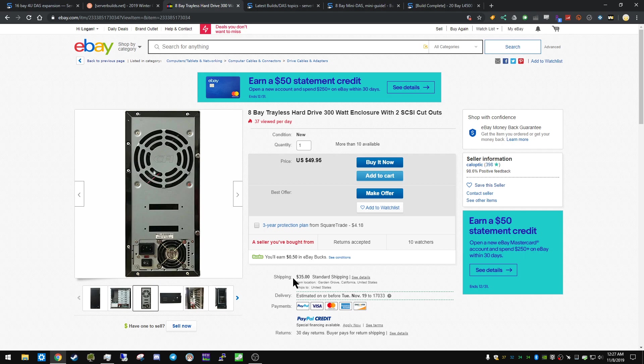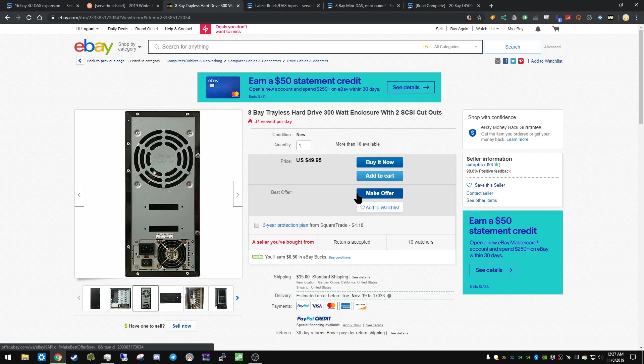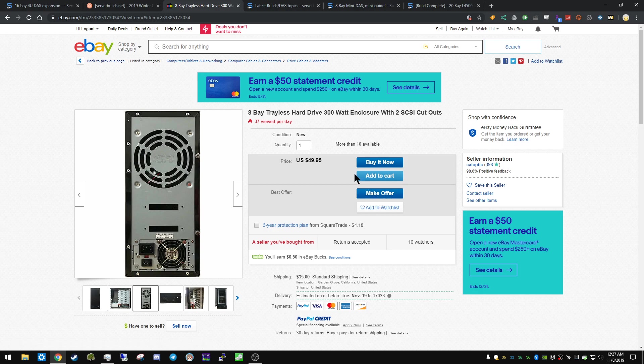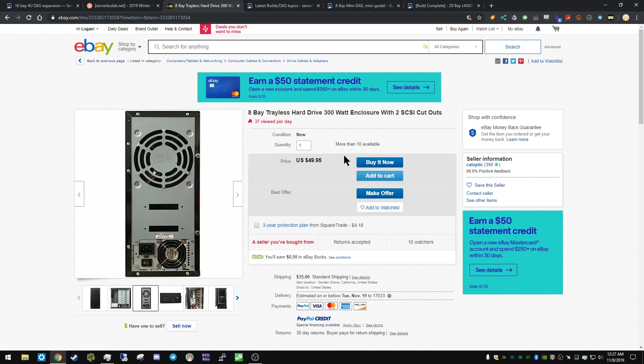It's $50, and I think they just charged $35 shipping standard, but I believe they will accept around $40 on best offer. So try that. Maybe try $35.